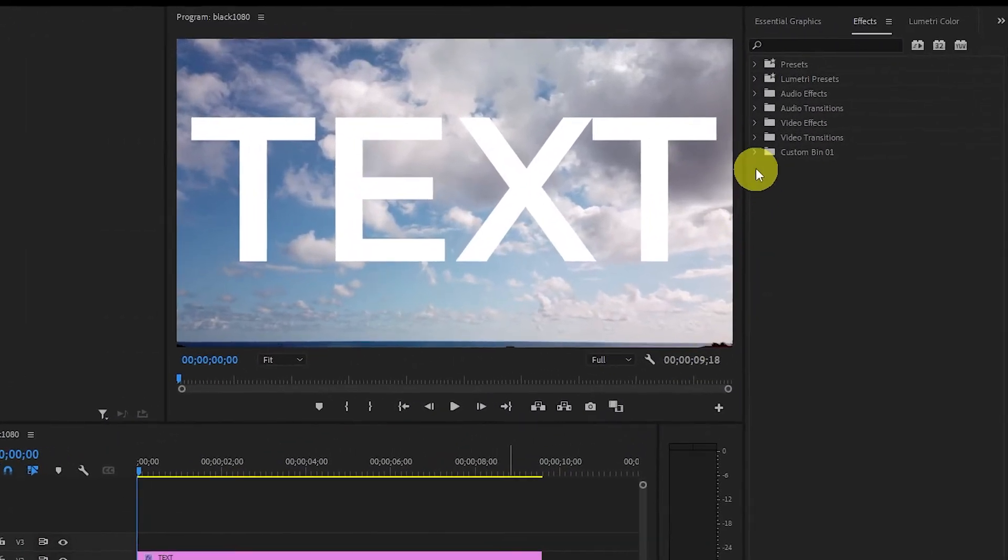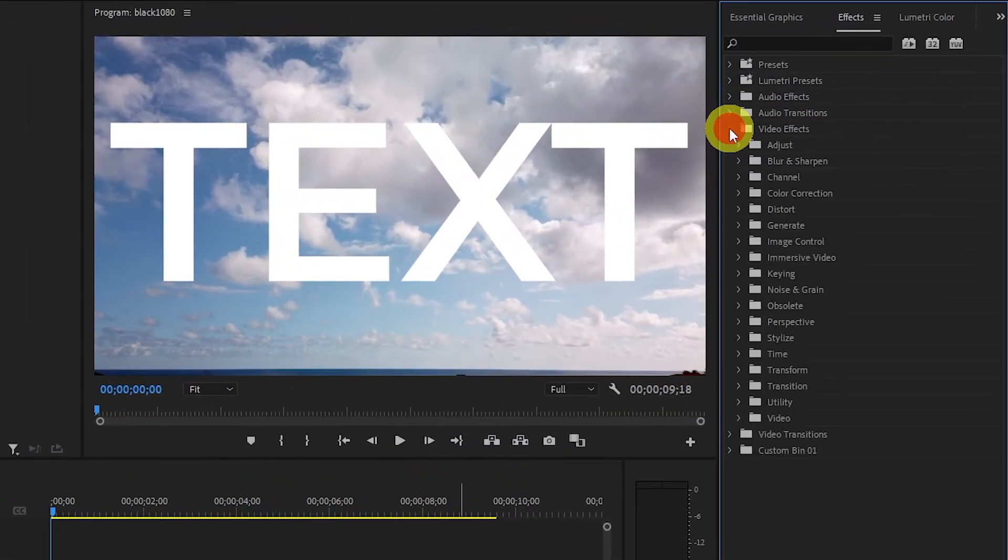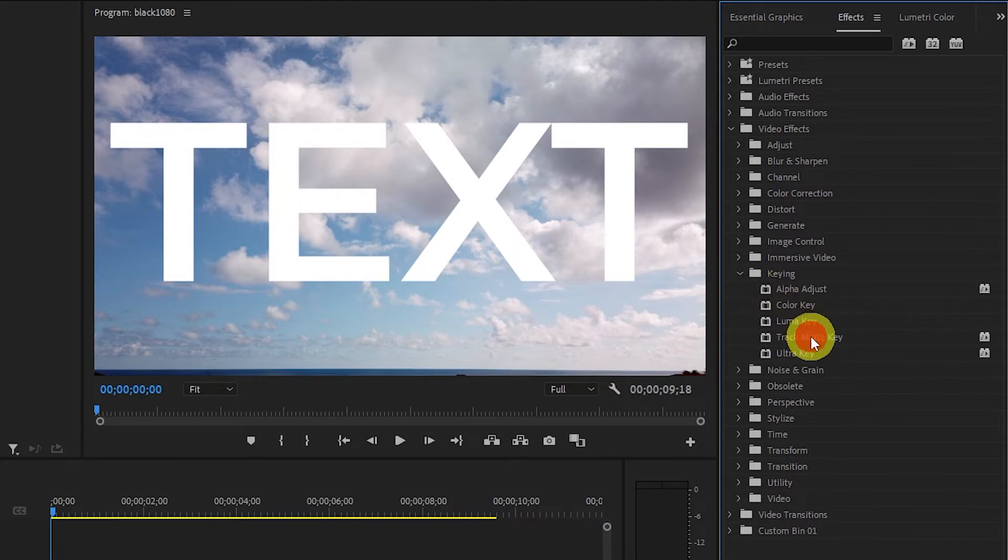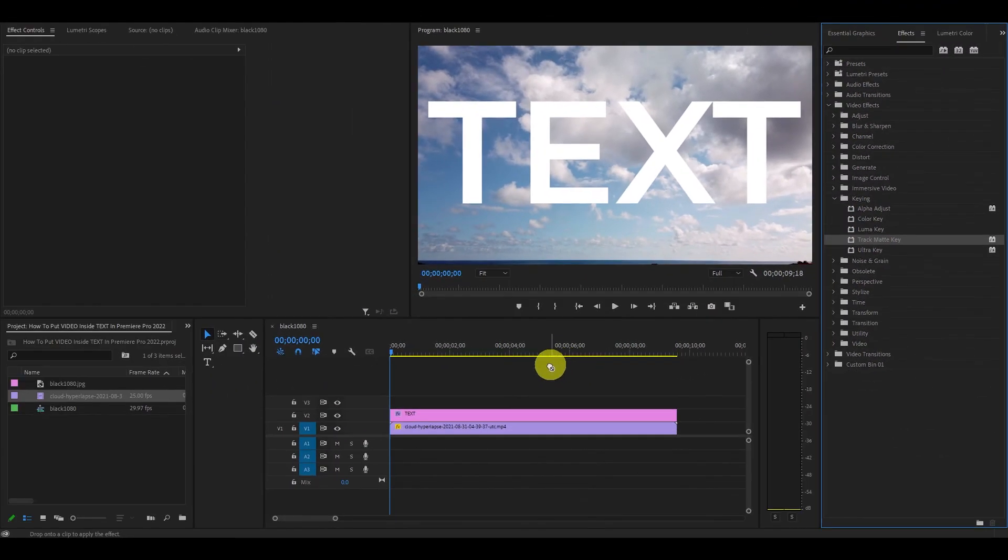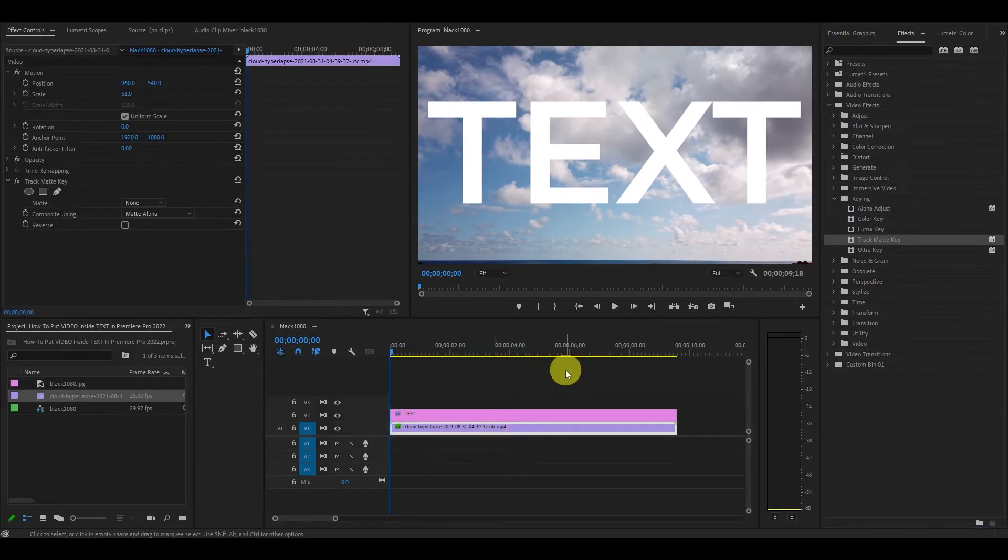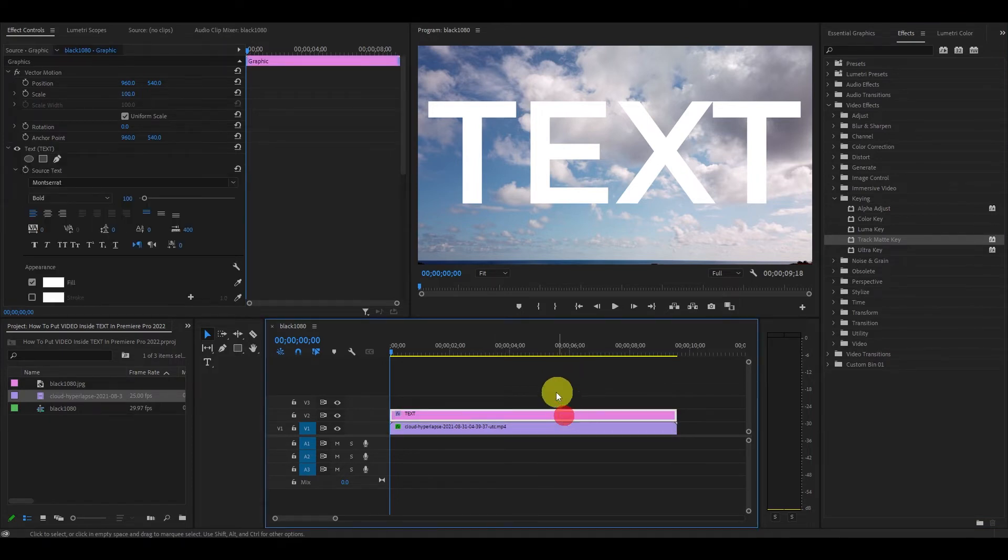Next, I'm going to go over to the effects menu, and under video effects and keying, you'll want to click and drag the track matte key onto your video clip. Don't apply this to your text, or the effect won't work.